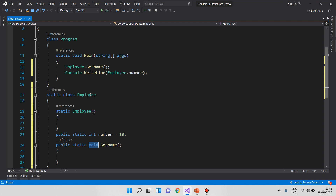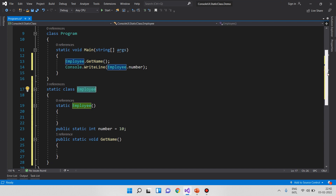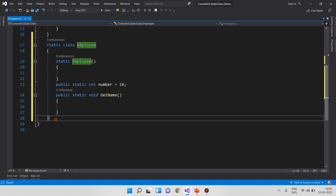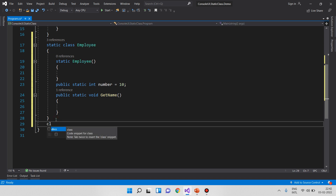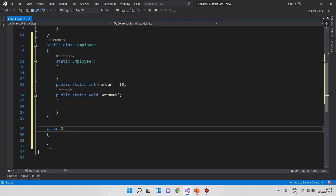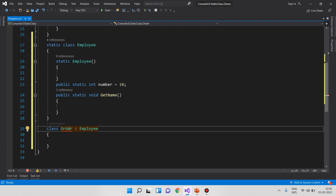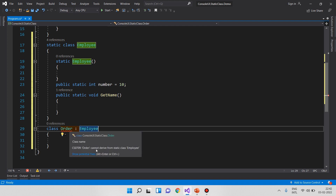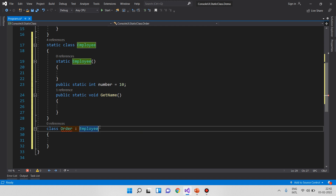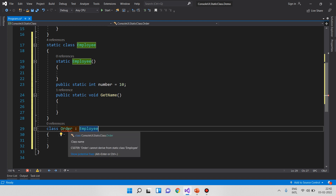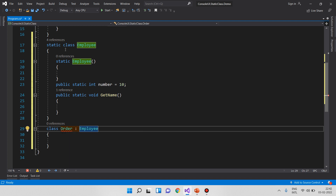If you want to do inheritance with a static class — for example, if a class Order tries to derive from Employee (the static class) — you get the error: cannot derive from a static class. So a static class cannot be inherited.